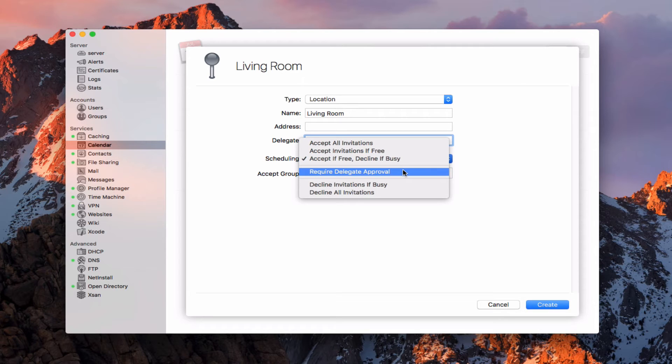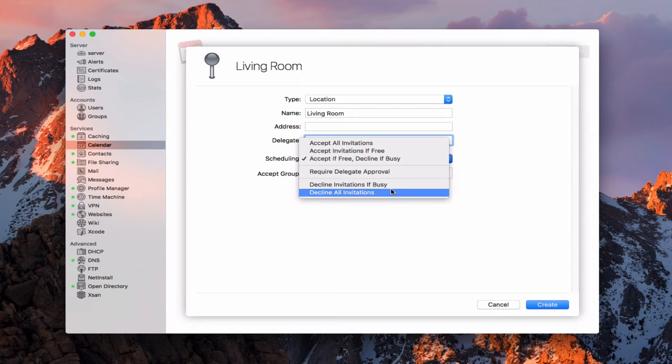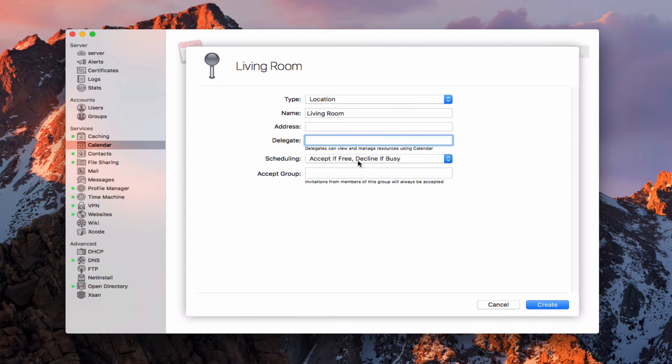That would mean that you can't check out the actual item or sign up for the room unless the delegate approves of it. I can decline invitations if busy or decline all invitations.